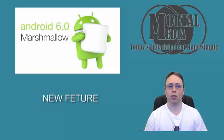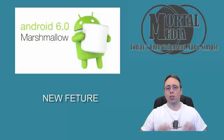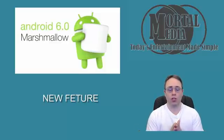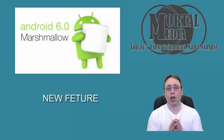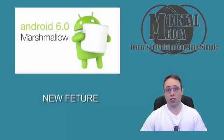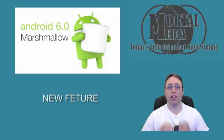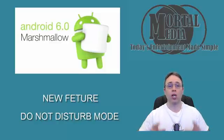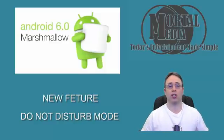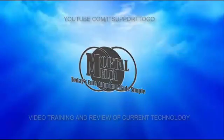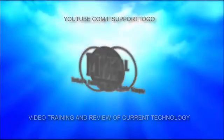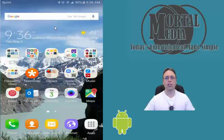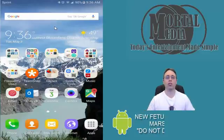Hello and welcome to Mortal Media channel. When your operating system comes with new features, this one was long overdue. Let me show you a new feature of Android Marshmallow called Do Not Disturb mode. Do Not Disturb mode allows...